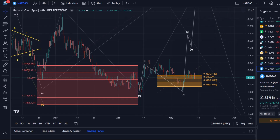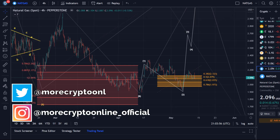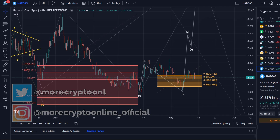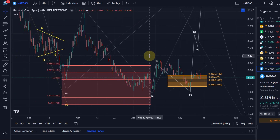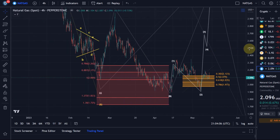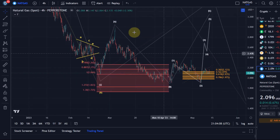Hello and welcome to another update video about NetGas. I skipped yesterday — I didn't do a NetGas update because I thought maybe something would actually happen, but no, the market is still sleeping here and you really need a lot of patience with NetGas at the moment.